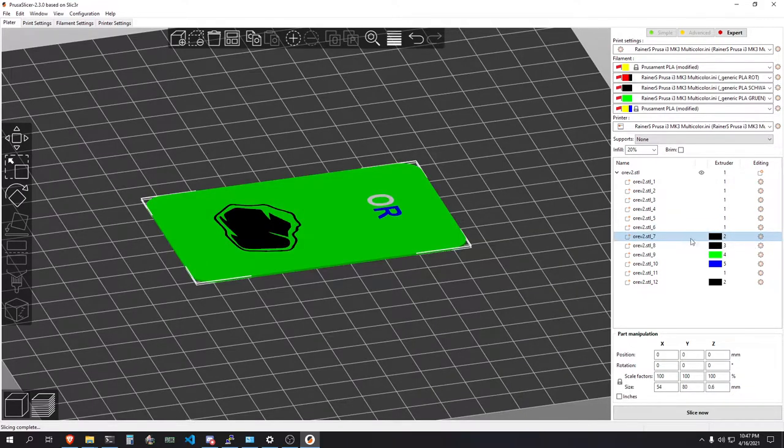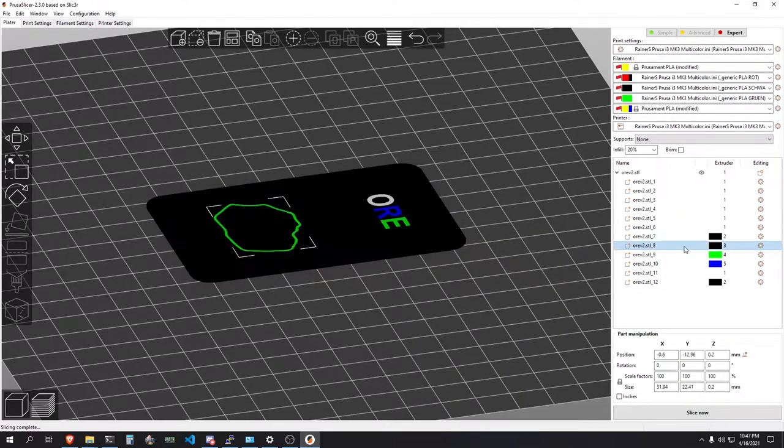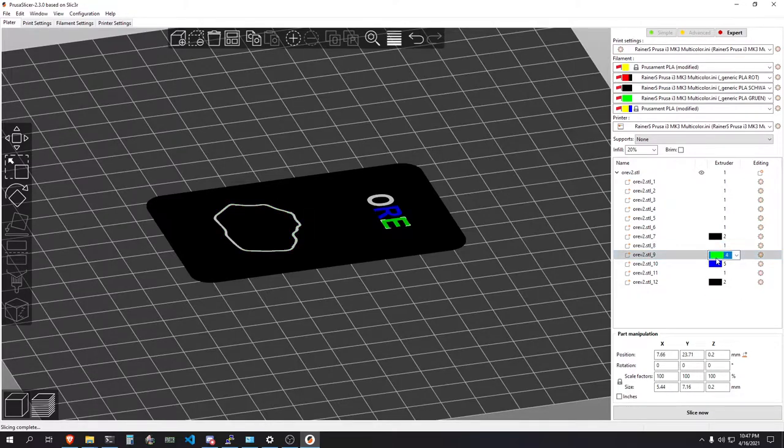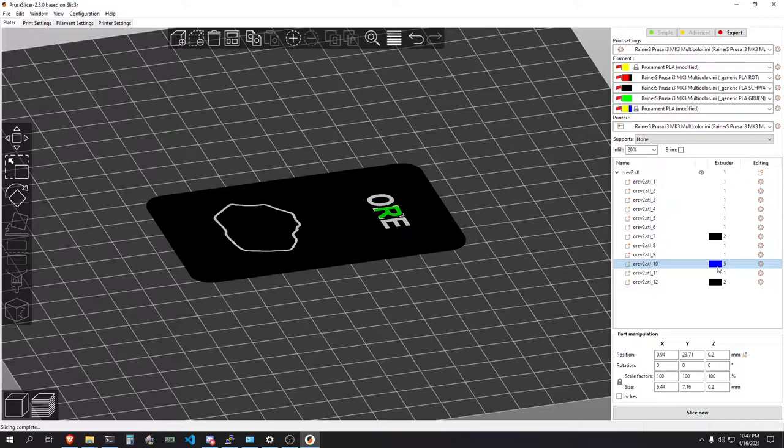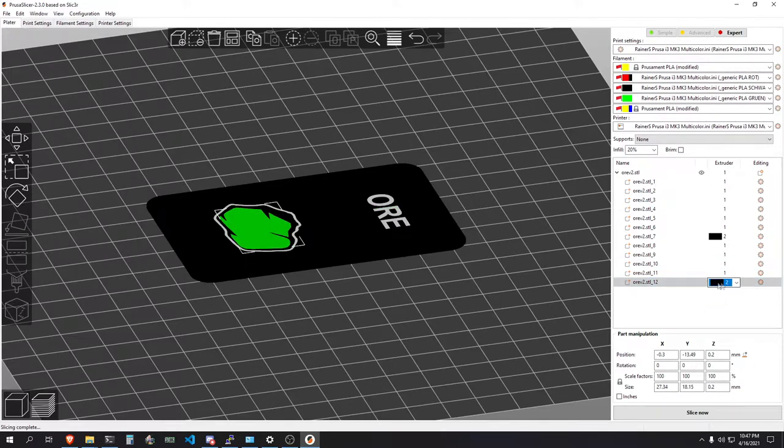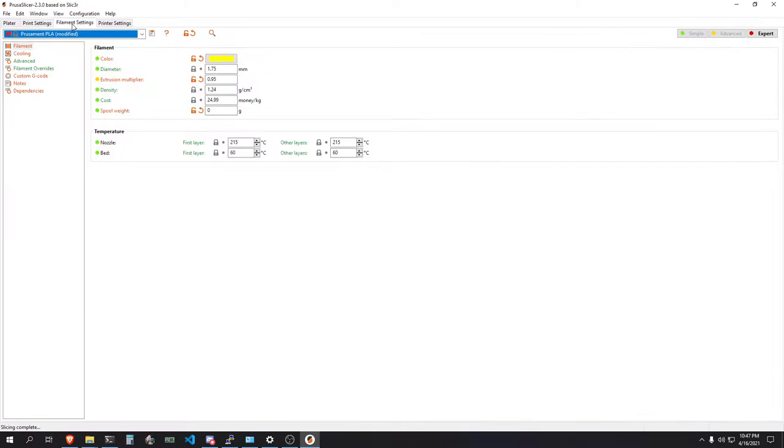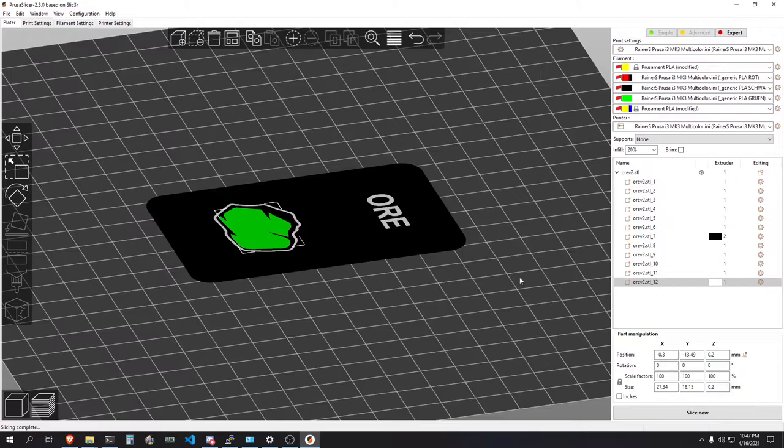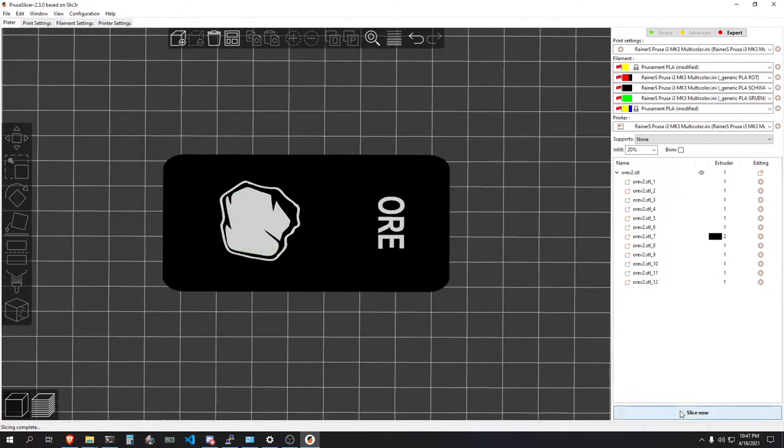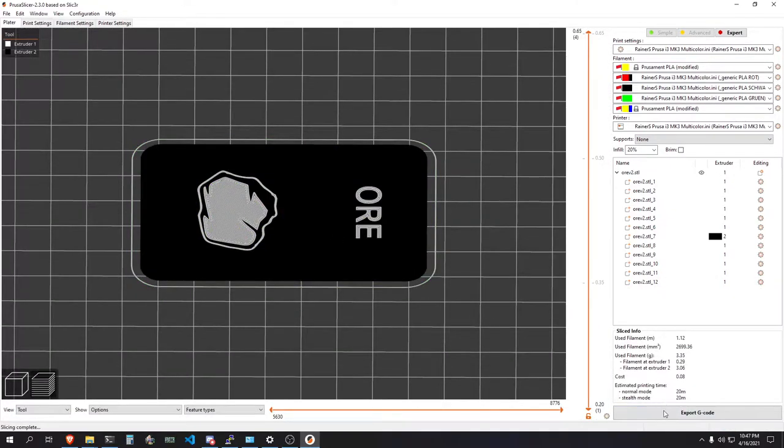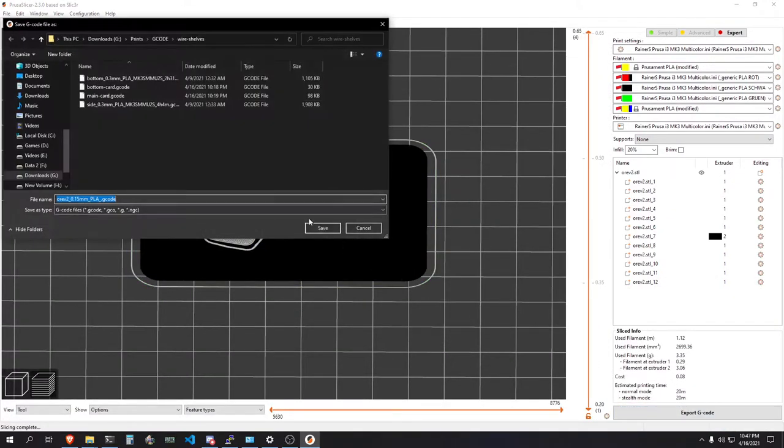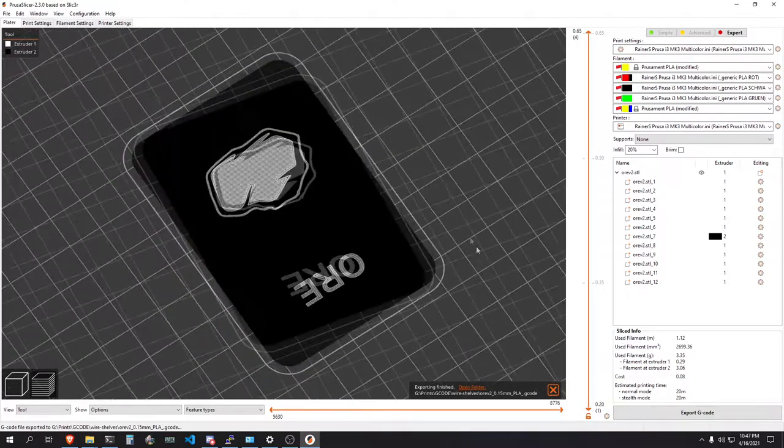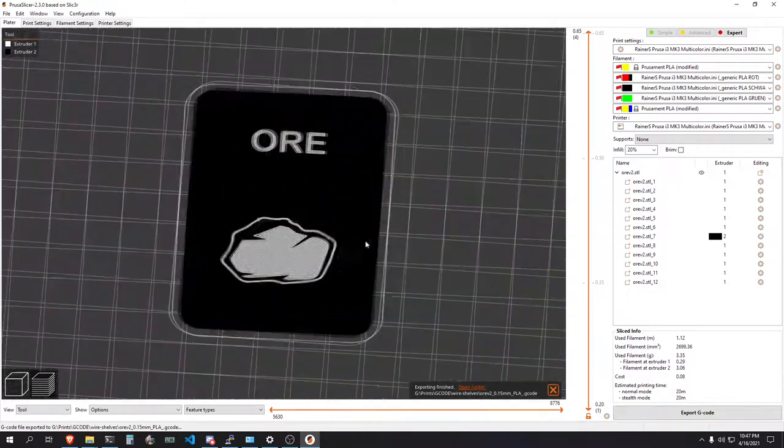I'm going to leave this part black but the rest will be white. So I'm just going and selecting the correct extruders. And once that is done, you're going to want to go into filament settings. Make sure that everything is set up correctly there. And then go ahead and slice the card. Save it. And then we are ready to go.